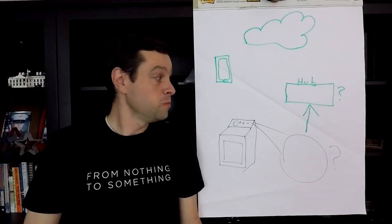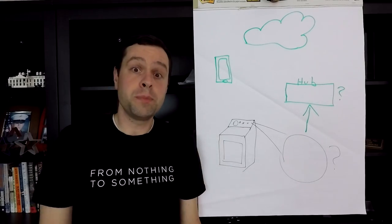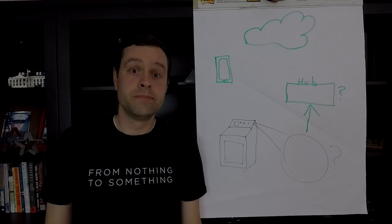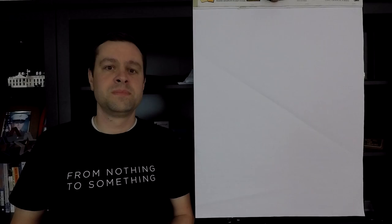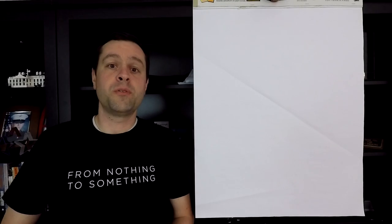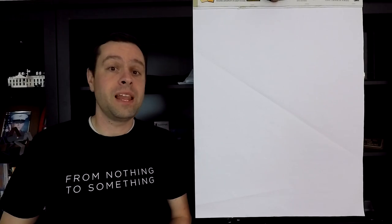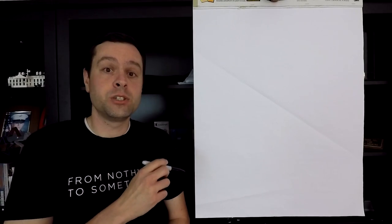On this episode, we start drawing up the plan for our texting dryer. Alright, before we get started talking about the plans for our texting dryer, update on the scooter.